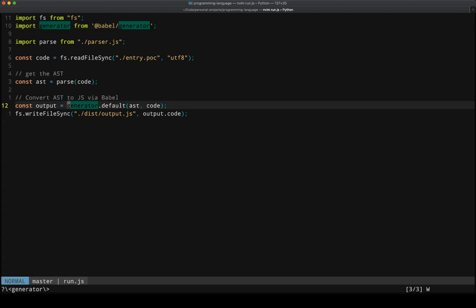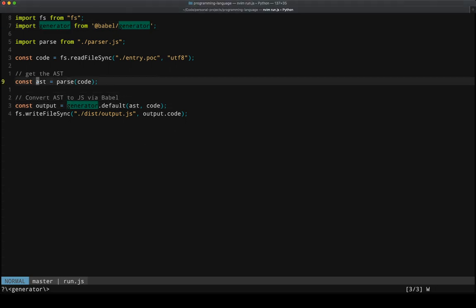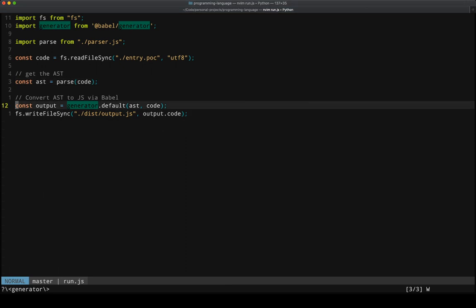And this generator is what takes an AST, which is an abstract syntax tree, and produces our JavaScript output file. And then we just write it to a file using file system module again.